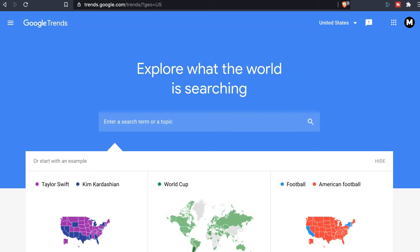In this video, I'm going to show you how you can use Google Trends to find profitable niches in only five minutes.